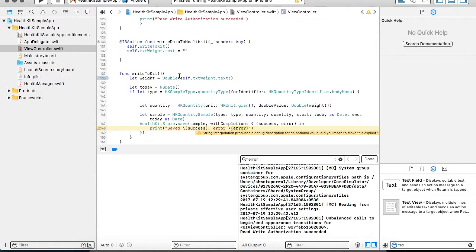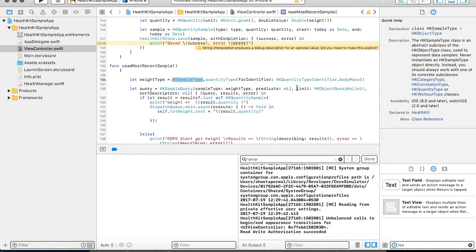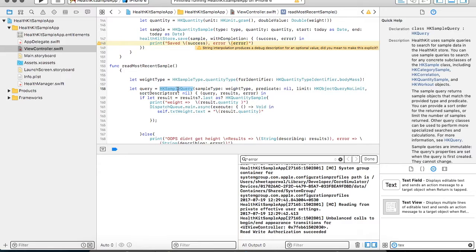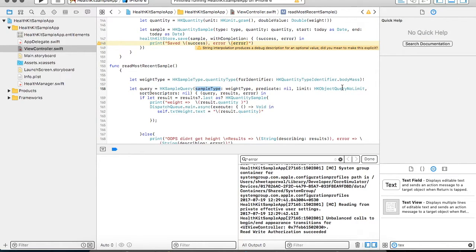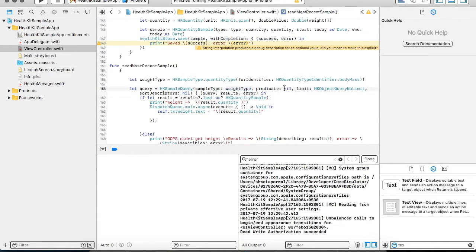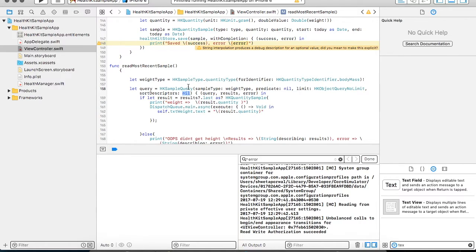Now I have created another method which will be reading my data. Similar to the write operation you have to create an HK quantity sample, and in that HK quantity sample you are going to fetch the data. I have created my HK sample type and specified my sample is going to be a body mass. For fetching any data from the health store you have to create a query — this query is on the sample. You specify the sample type, and for a simple query you can directly specify the sample type as I have done here. I have provided that body mass is the sample type for which I have to fetch the data, with no predicate, no limit, and no sort.